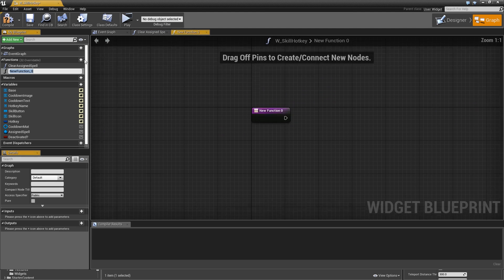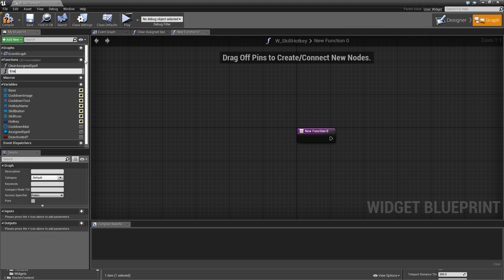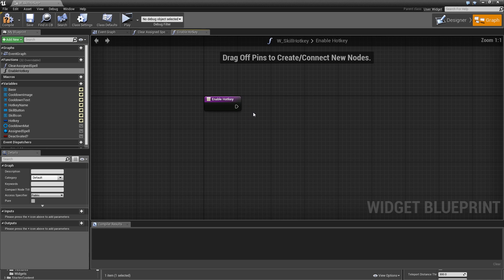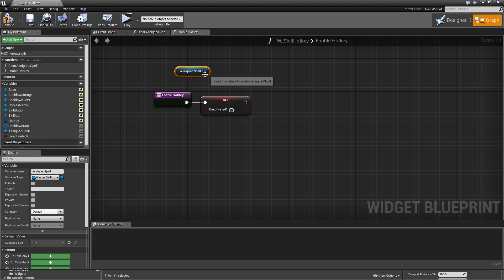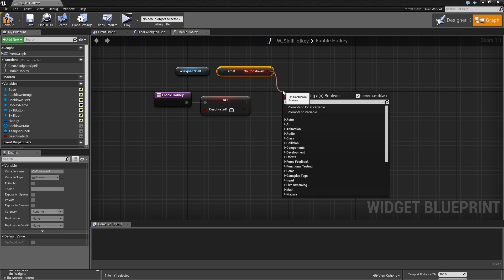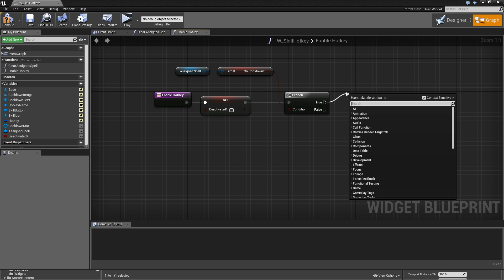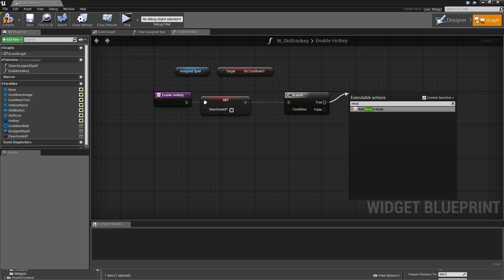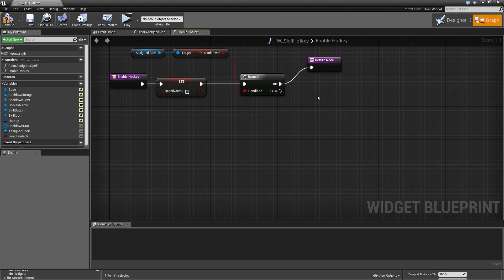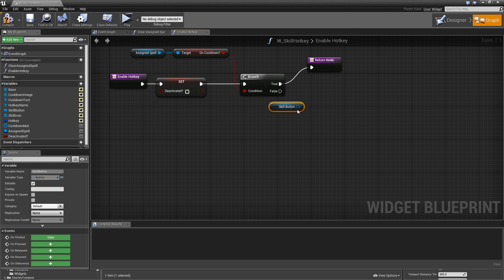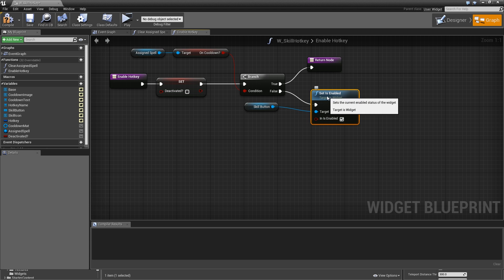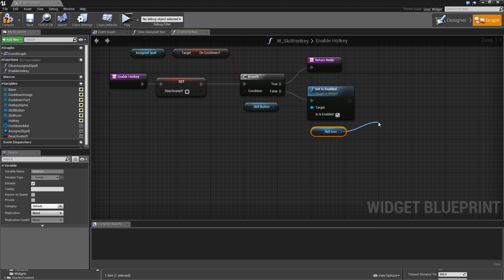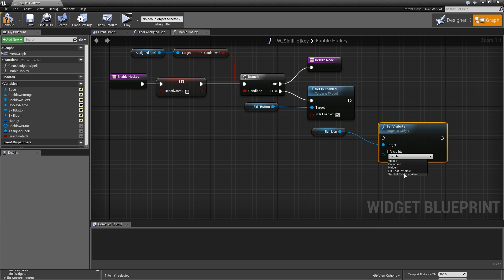Compile, save, then add another function called 'enable hotkey'. This will set 'deactivated' to false, get the assigned spell, get 'on cooldown', and add a branch. If it's on cooldown we simply return and do nothing. If not, get the skill button and set it back to enabled.